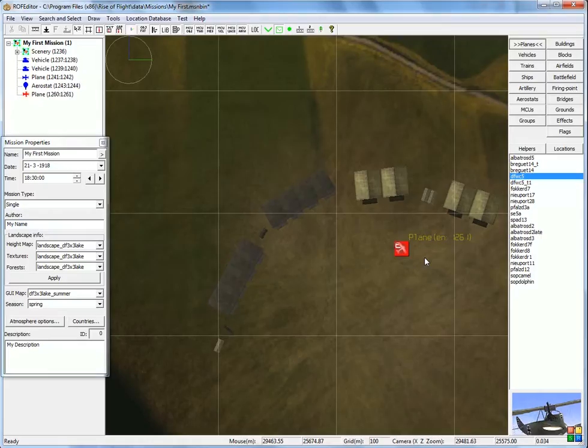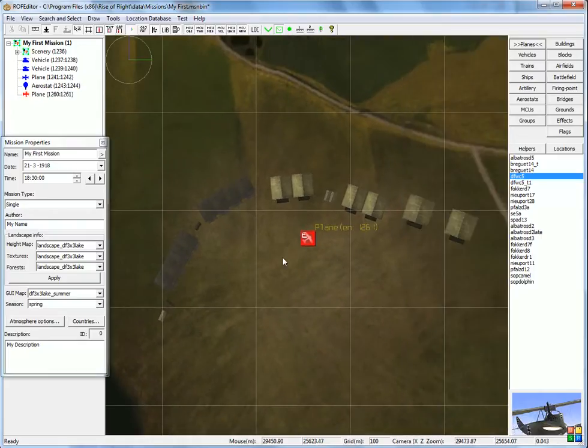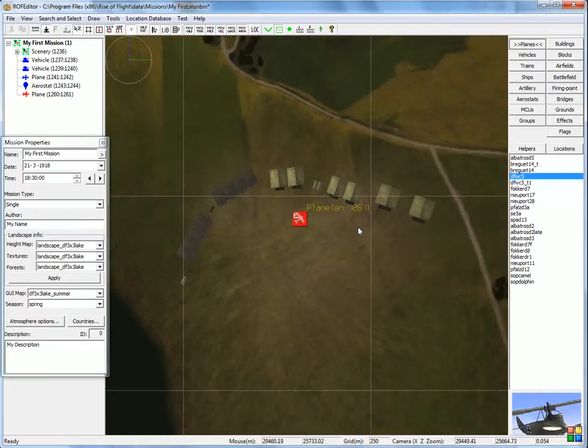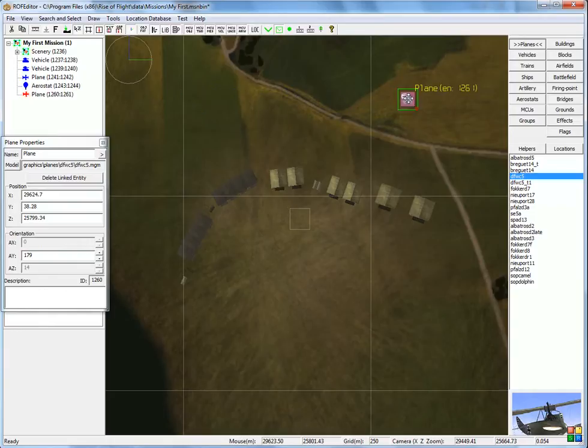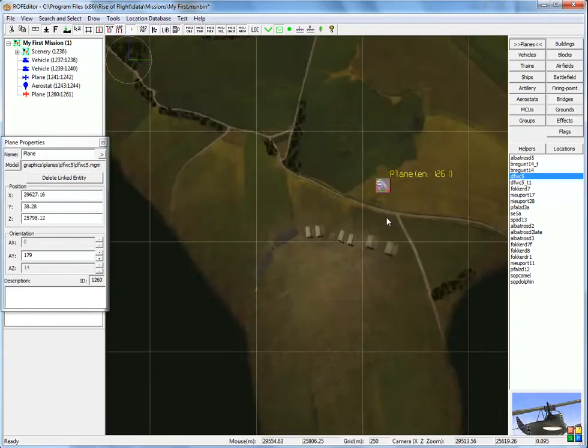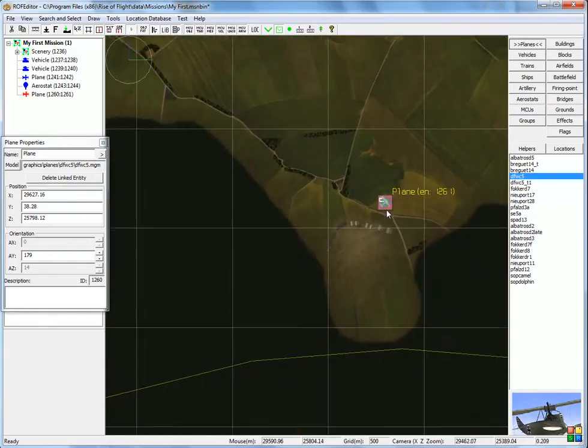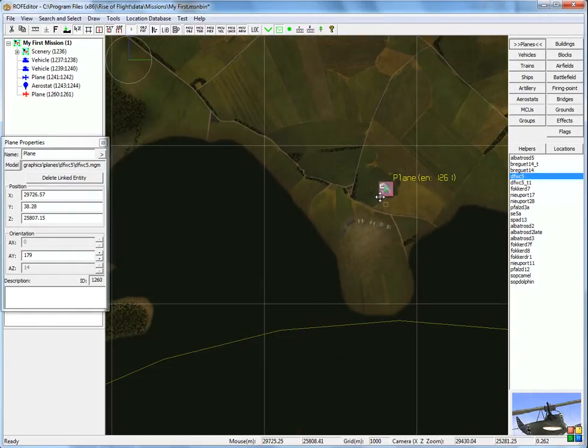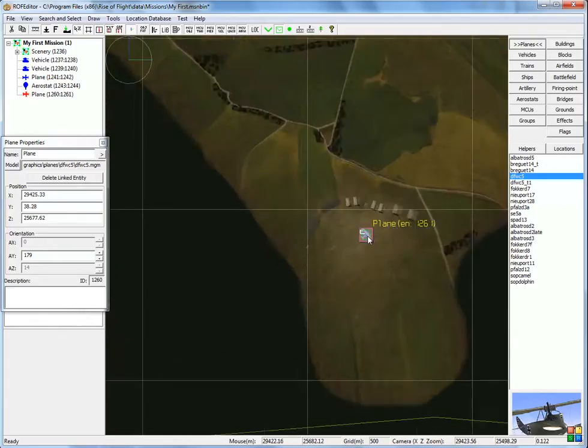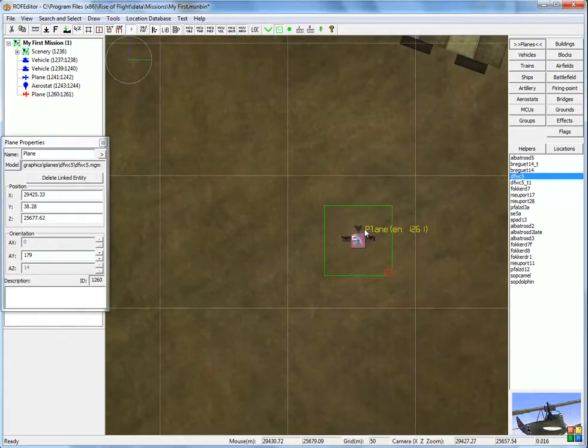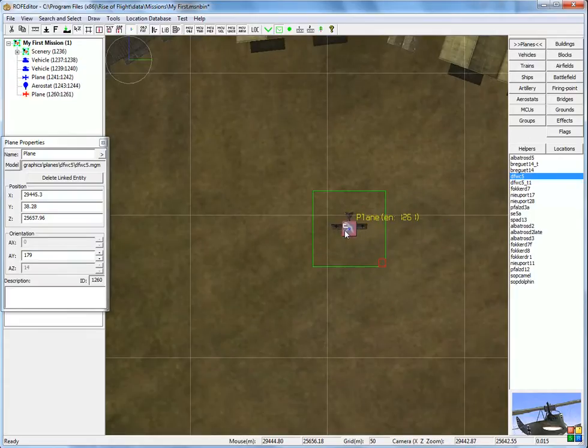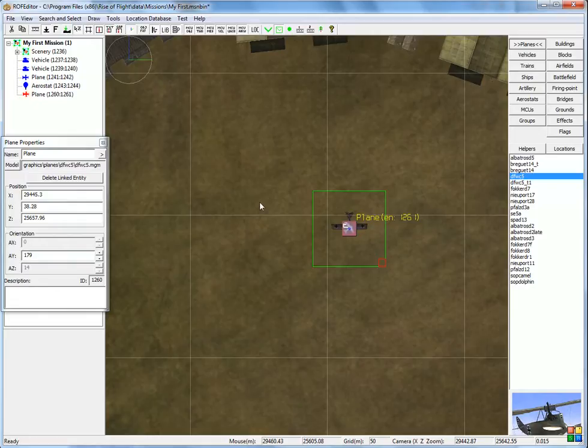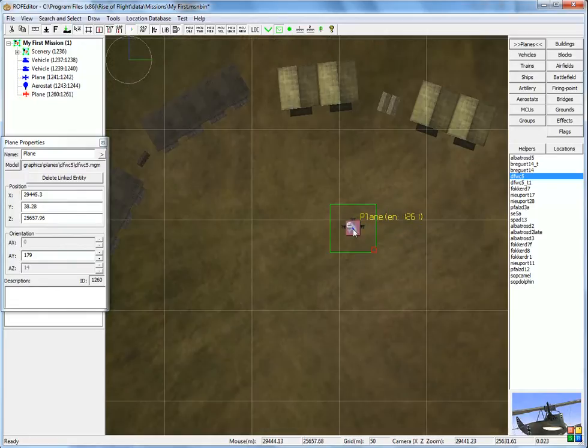Oh, by the way, something useful to know. If you move objects around, they tend to keep their vertical positions. Sometimes they show up not completely on the ground. There's an easy way of fixing that. Click on this little button here, set on ground, and it will automatically align the object to ground level at that point.